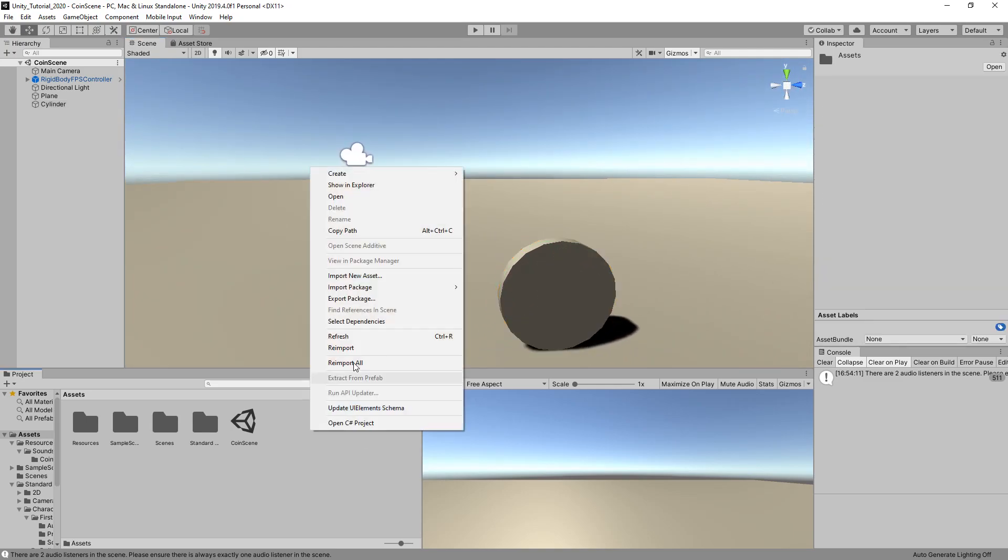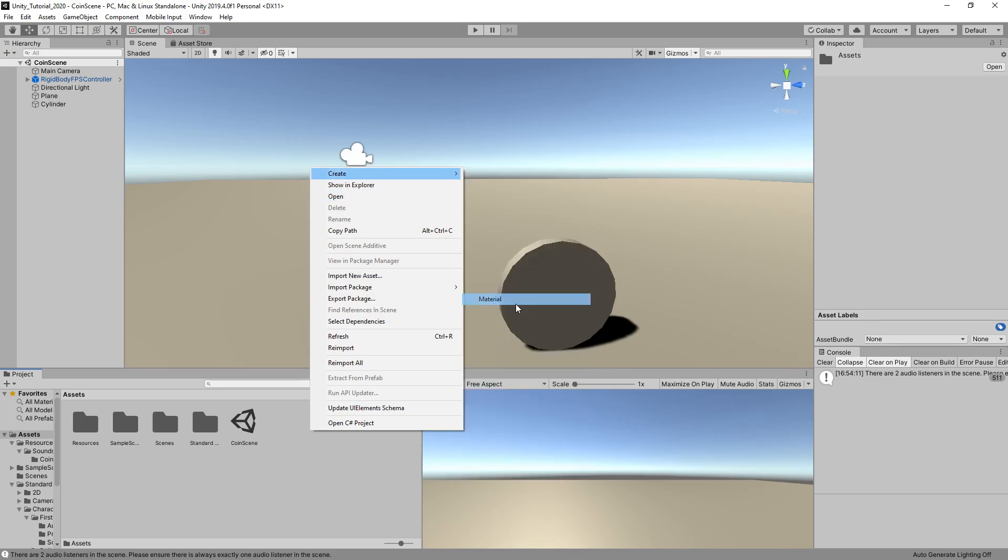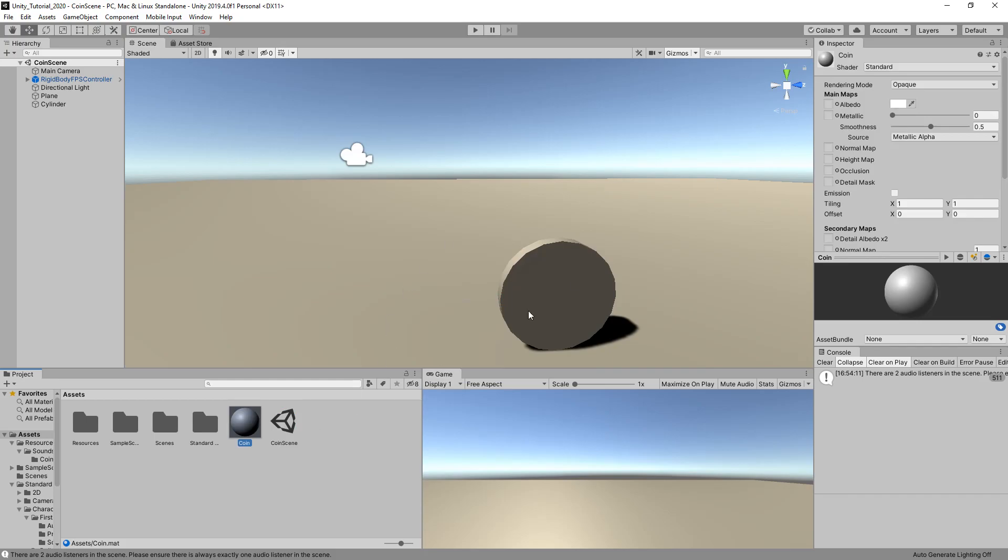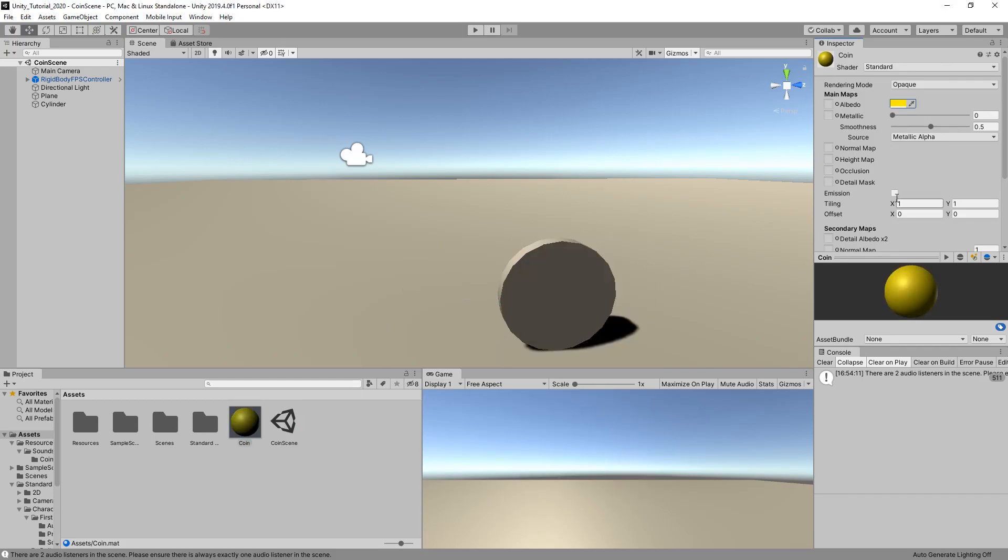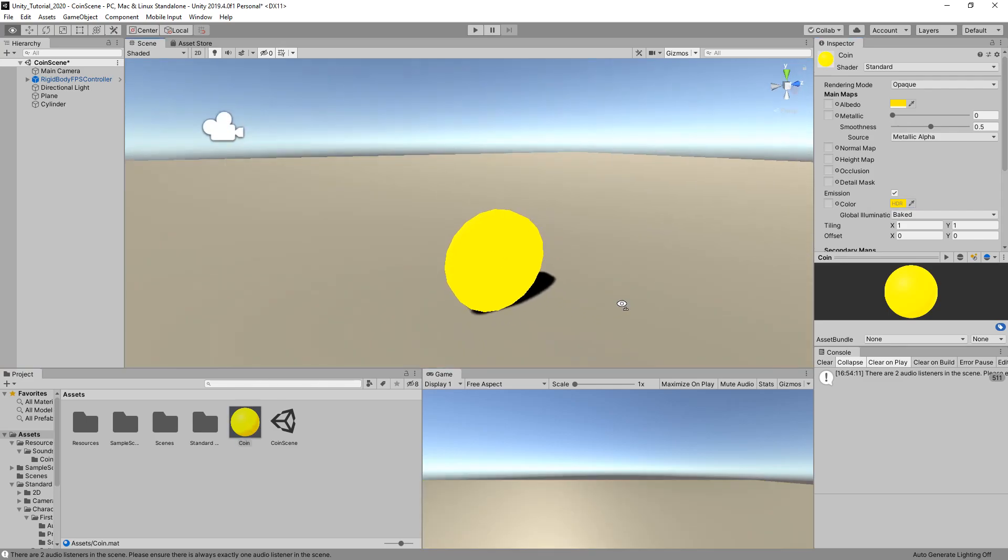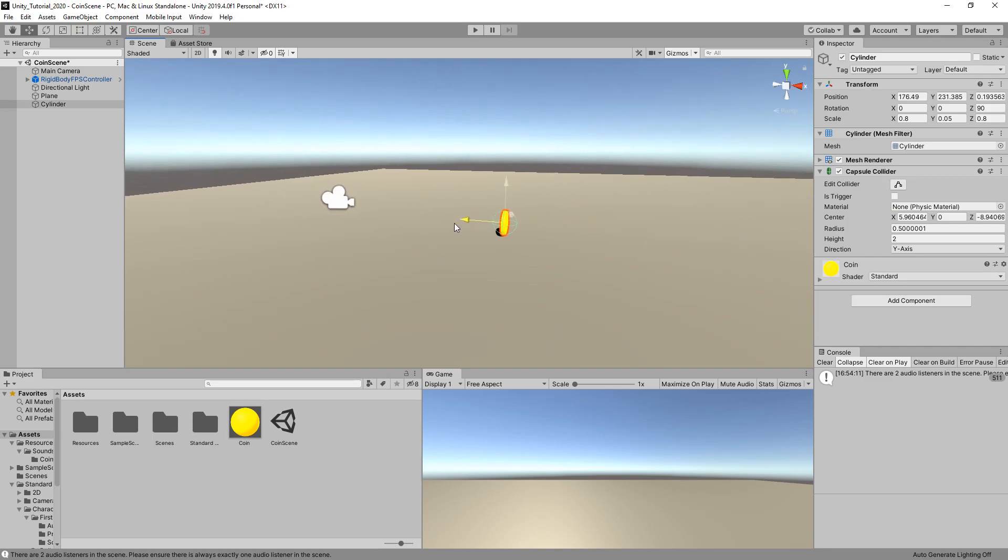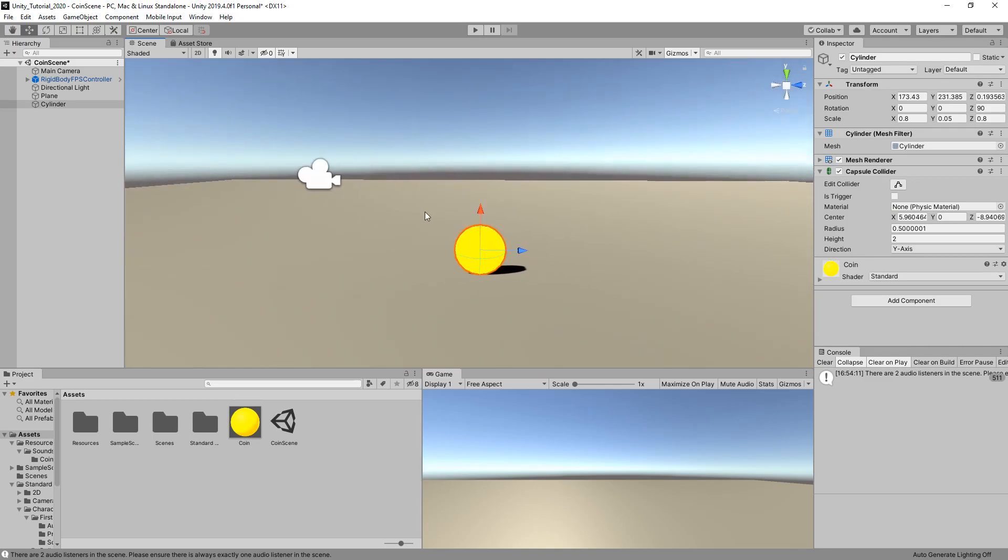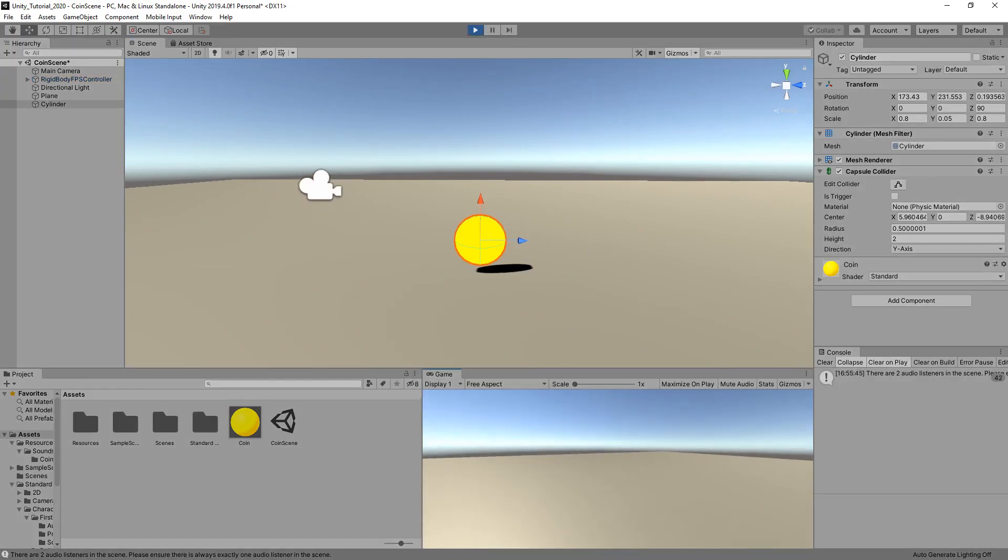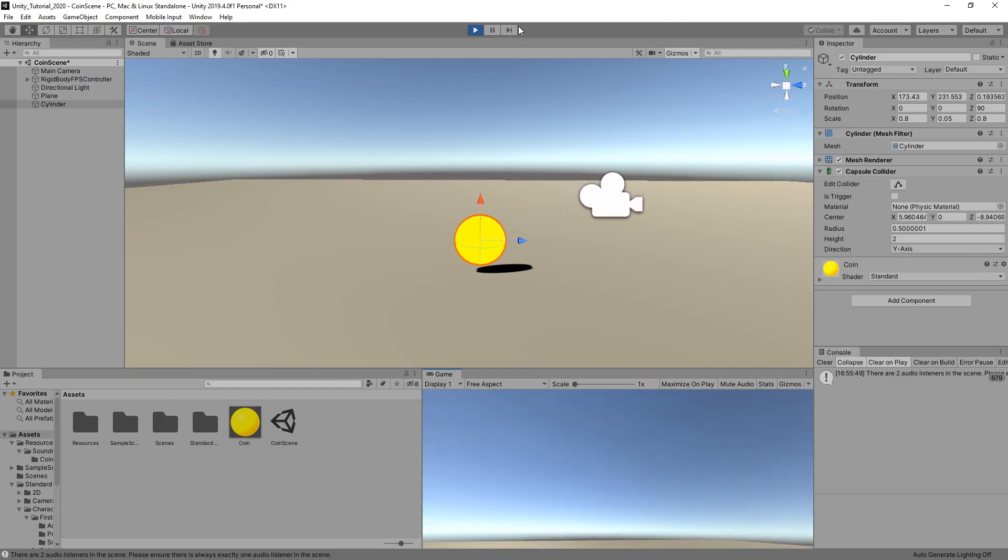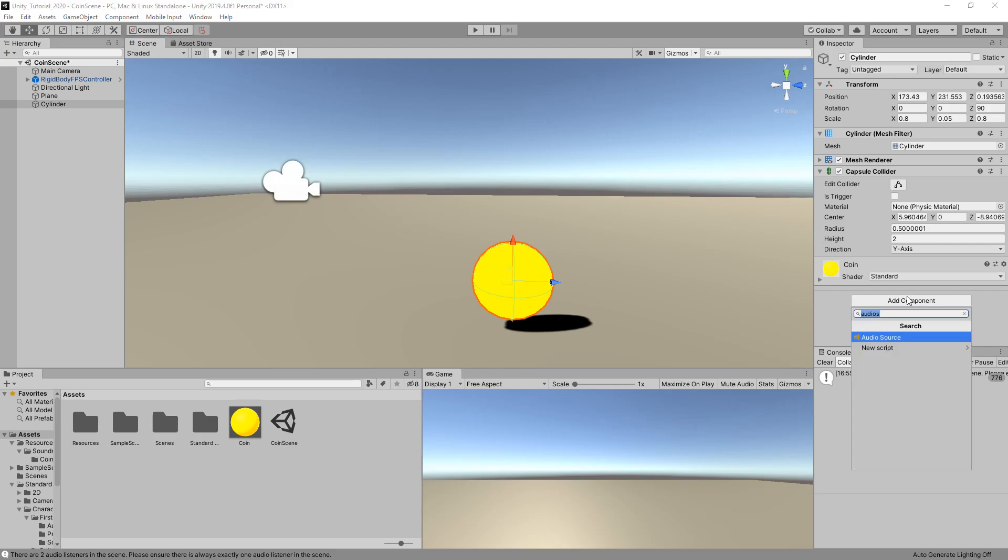What we want to do now is create a material for this coin because right now it's looking a bit gray. Set it to yellow, add some emission, use the eyedropper to make it yellow. Drag it on the coin. There we go, a nice bright coin in our scene. If we go into our game view, we have a little coin.